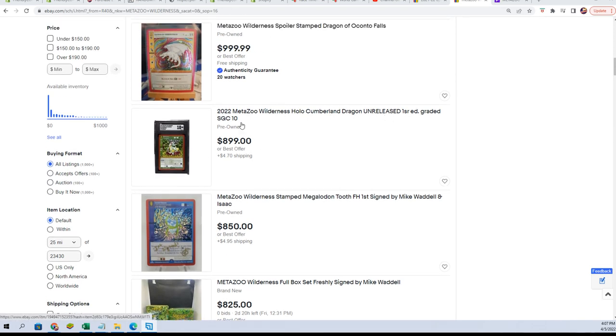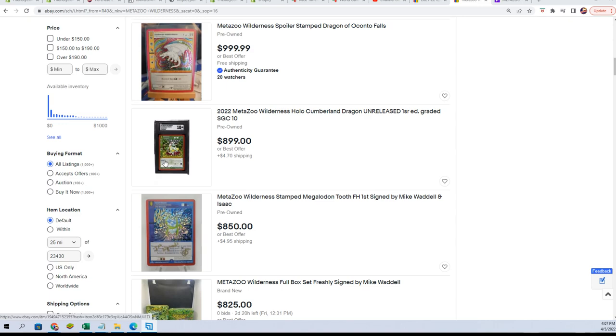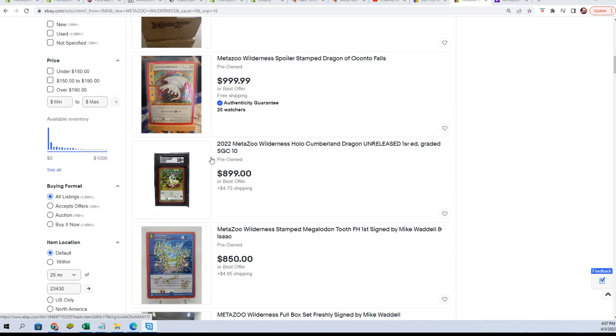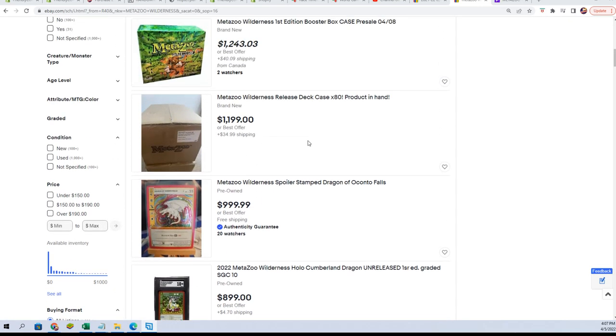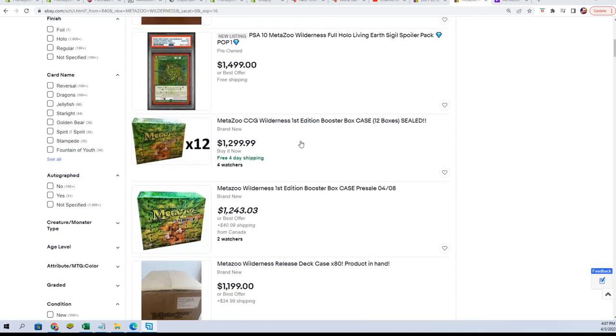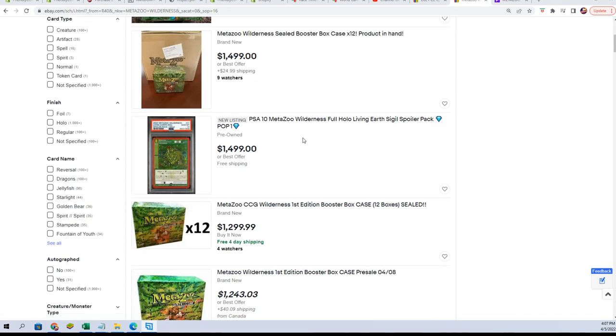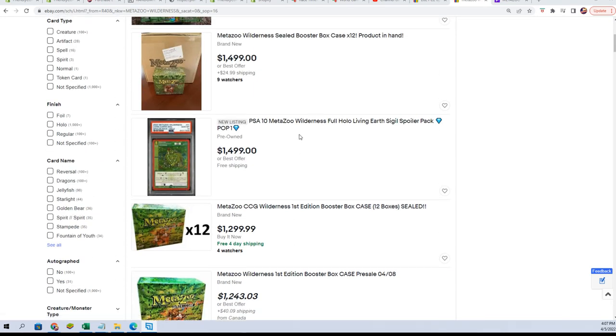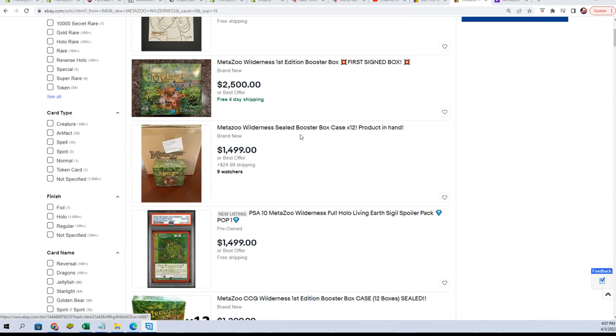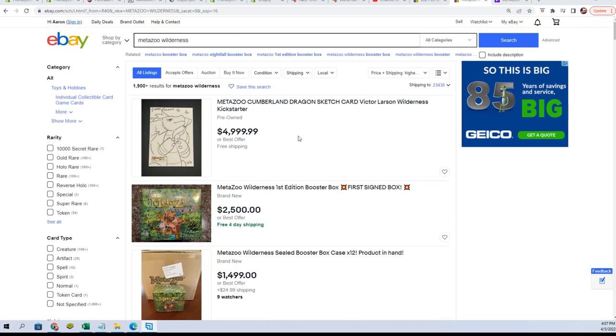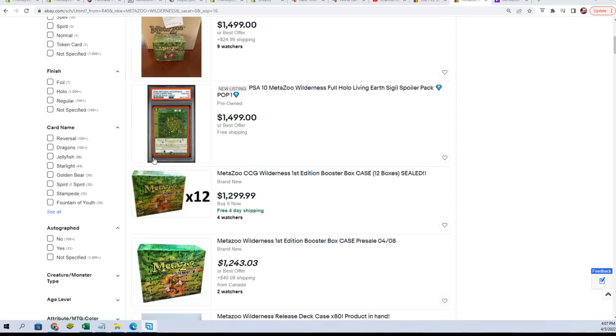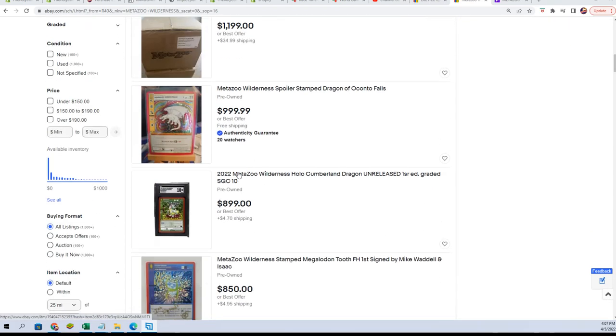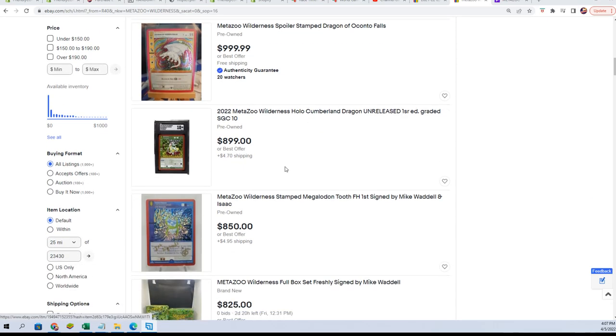Okay, this is a Cumberland Dragon unreleased, a Cumberland Dragon sketch card. Cumberland Dragon unreleased.